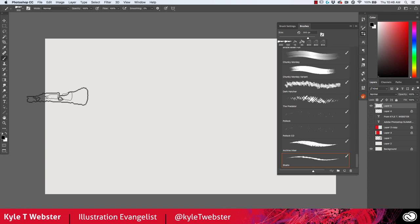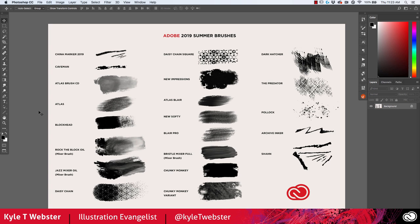So there you have it — that's the 2019 Adobe Photoshop Summer Brush Update. Have a great time with these brushes, and please leave comments for me on Twitter or on this YouTube video to let me know what you'd like to see me develop in the future. I'm releasing these updates quarterly and I'd love to get input from all of you. Thanks again for watching and I'll see you next time.